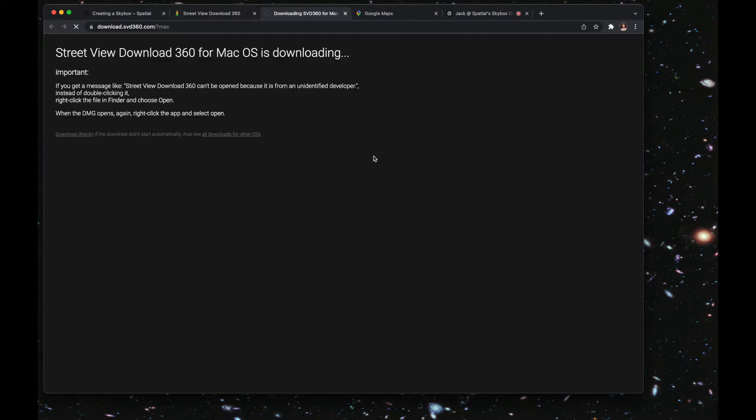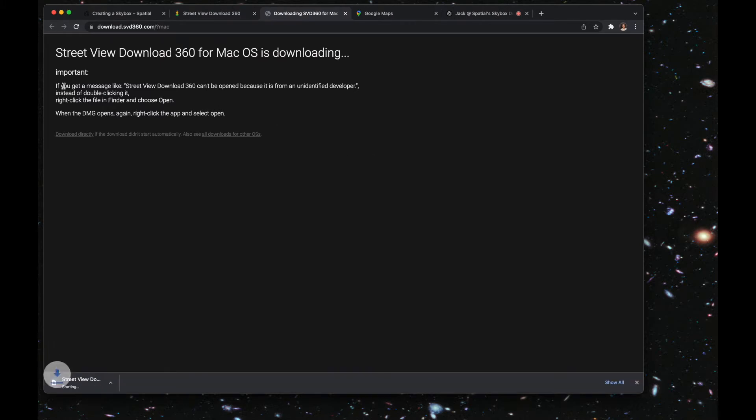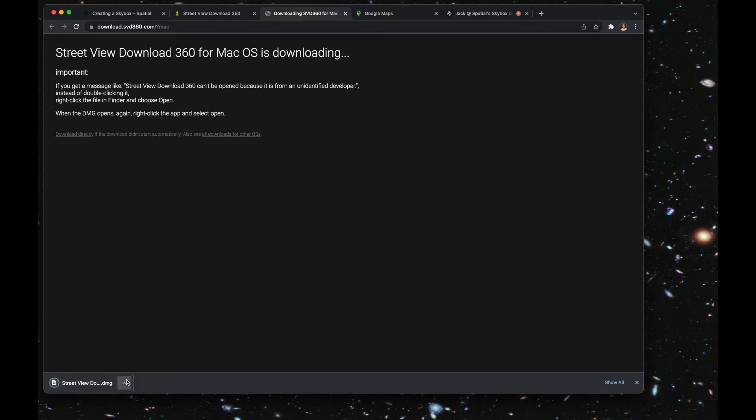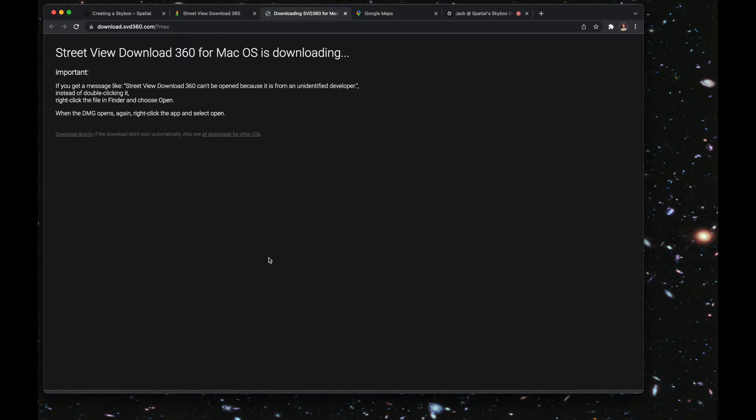This first one you're going to want to go to and download the file for your respective machine. Take note of that little message it gives you, and then you can open up the installer.